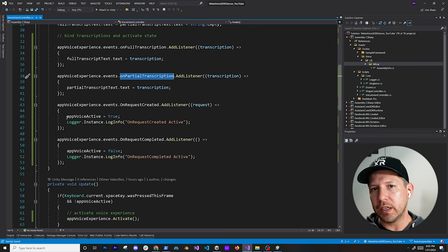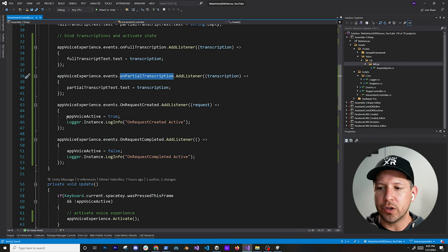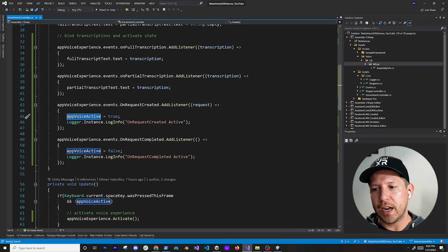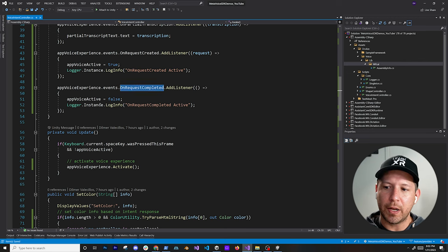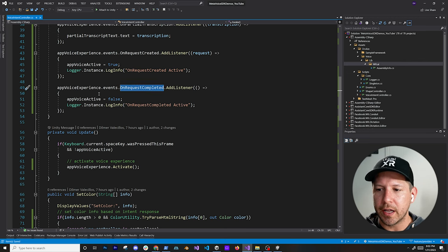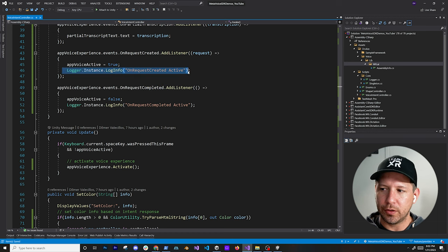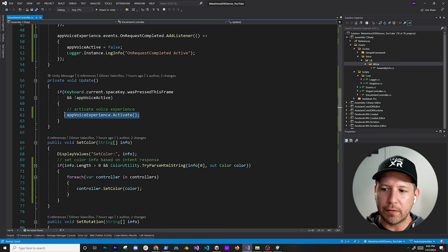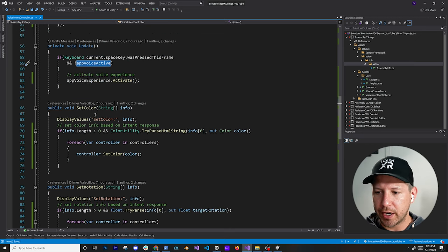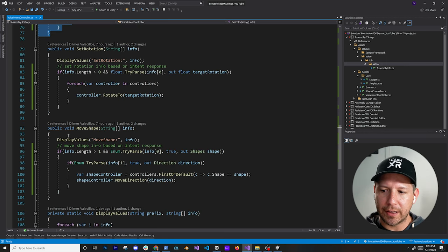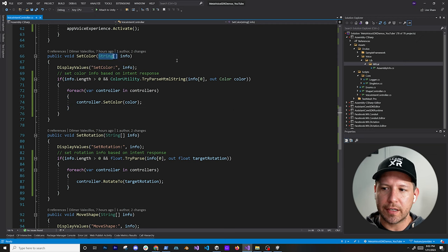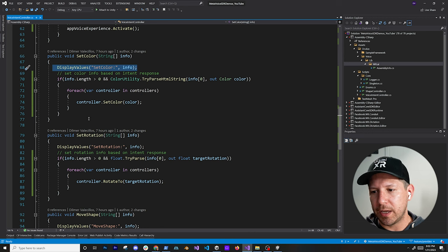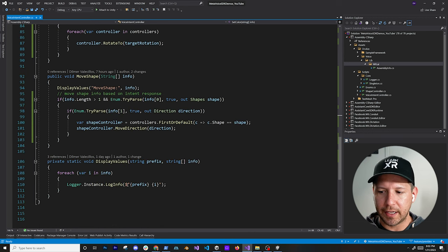I wanted to make sure we could only hit the space button on the keyboard when the experience is active. When you hit it once, the on-request-created event is going to get executed and we set that property to true. When the request is completed, we set it to false — that way we don't keep recording to the mic. We also need to activate this when hitting the space bar. There are three different methods we are binding, which are basically the intents I showed you, and normally they pass in an array of strings.